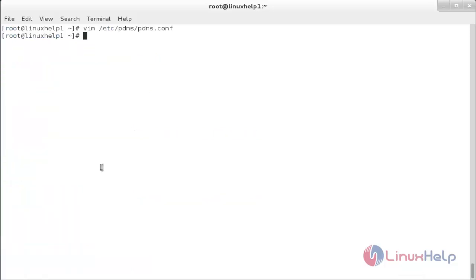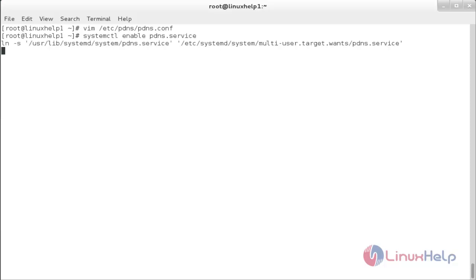Now enable and start the pdns service. For that, run: systemctl enable pdns.service. The pdns service has been enabled. Now start the service with: systemctl start pdns.service. Now the service has been started.